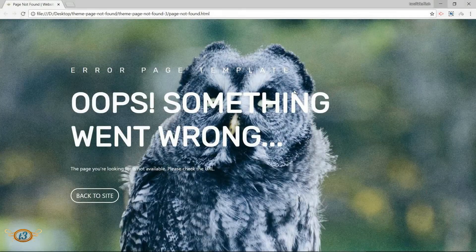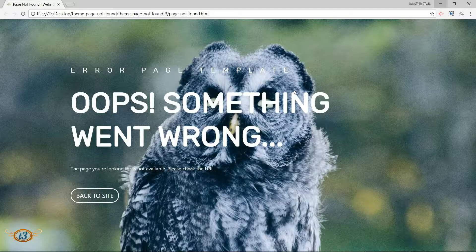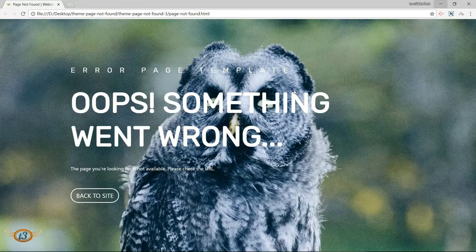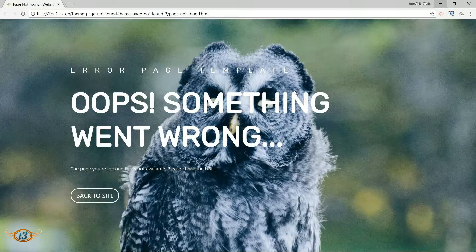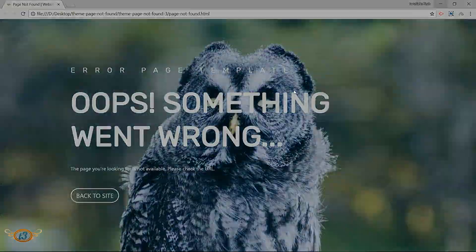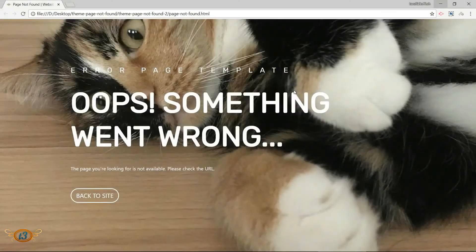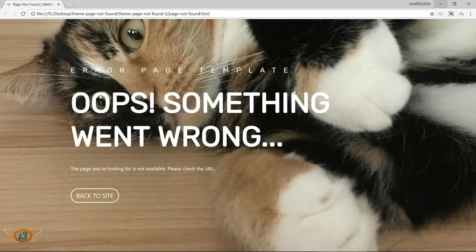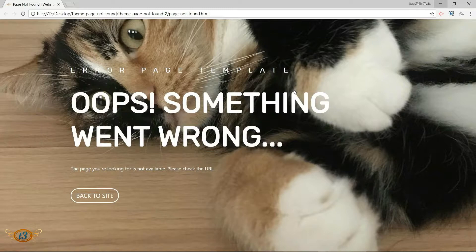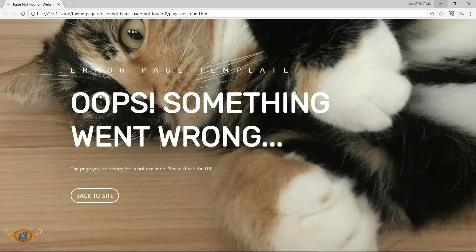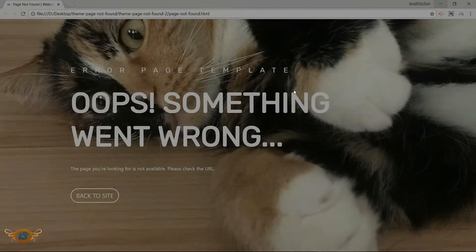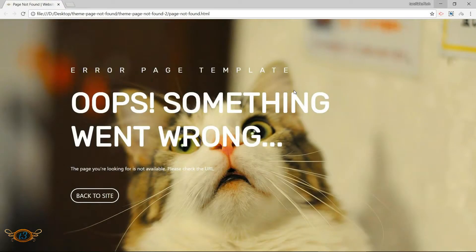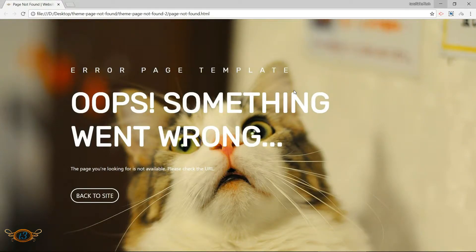Hey guys and welcome back. Today we are going to create another error page template which you can use in your project so that you can direct the browser to this page if anything goes wrong or if any of the page is not ready yet.